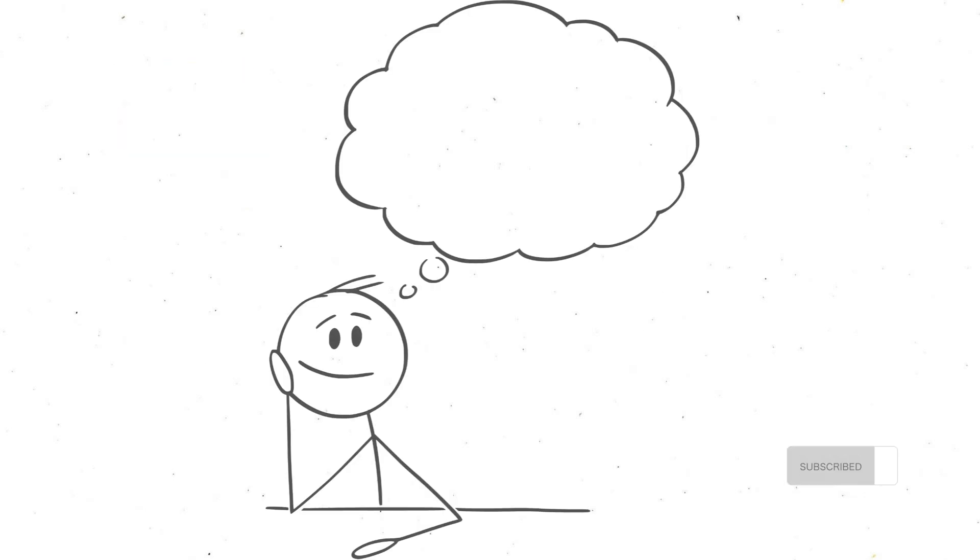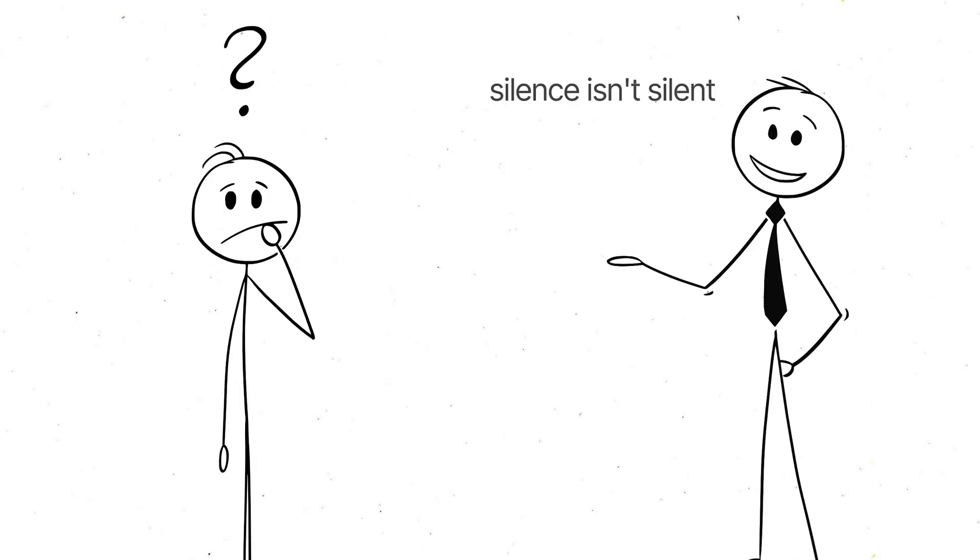Turns out, when you strip away all the noises around you, your brain goes into overdrive, trying to fill in the gaps. Silence, it seems, isn't really silent at all.